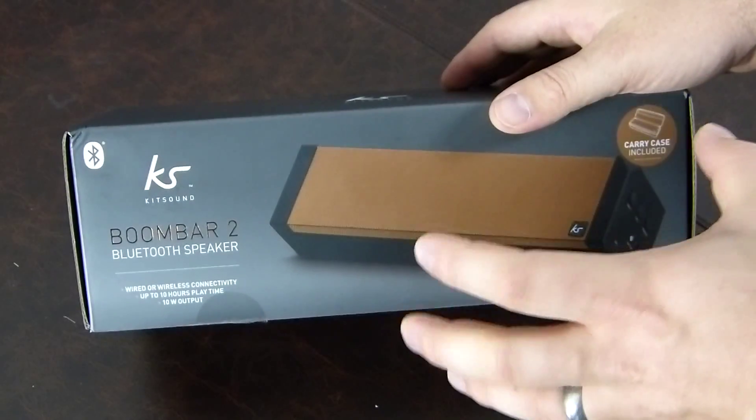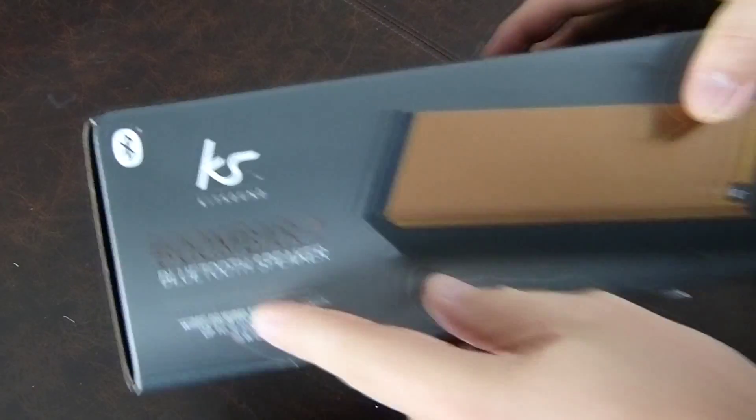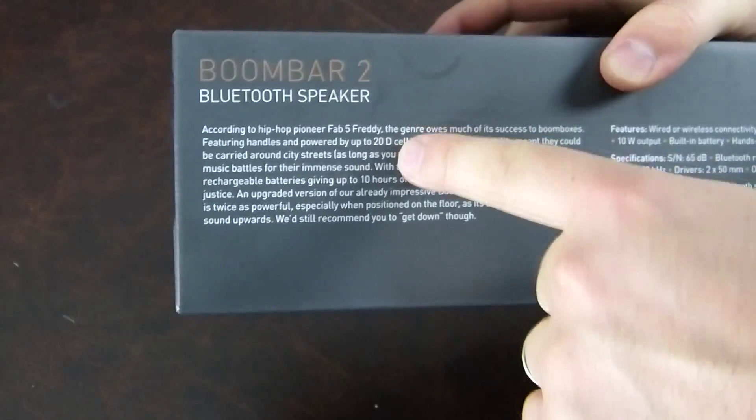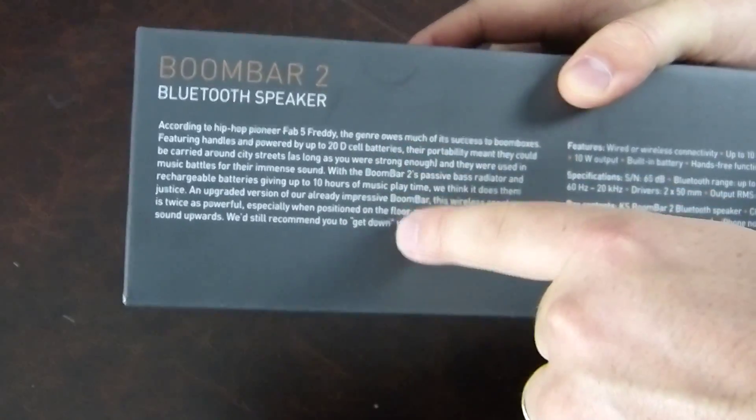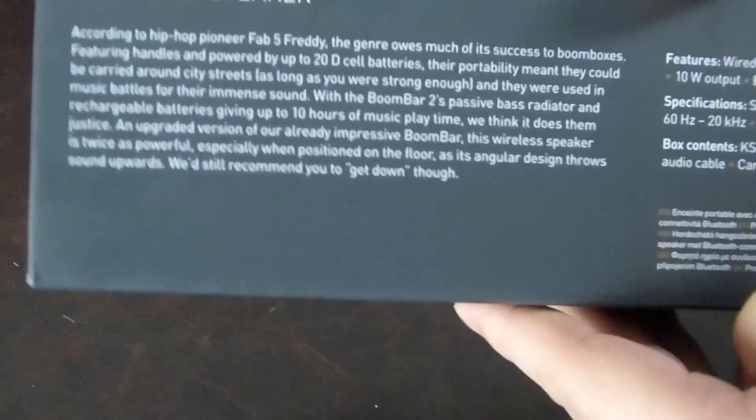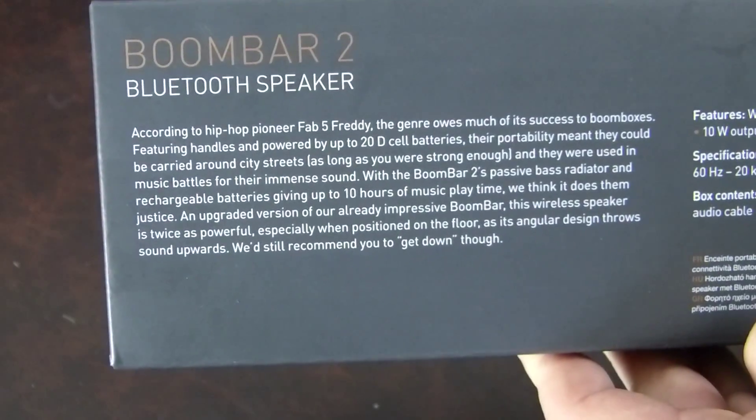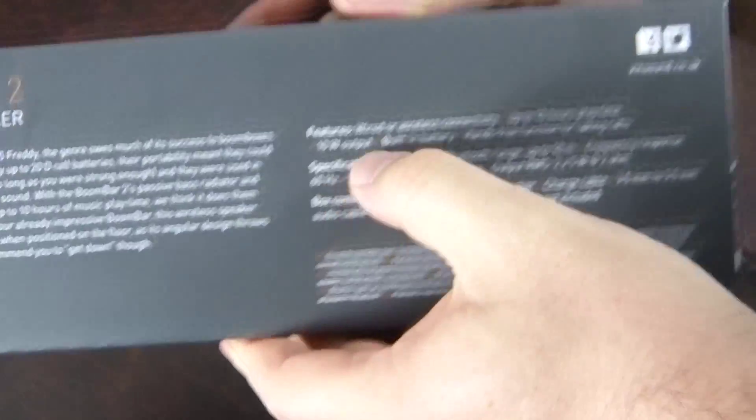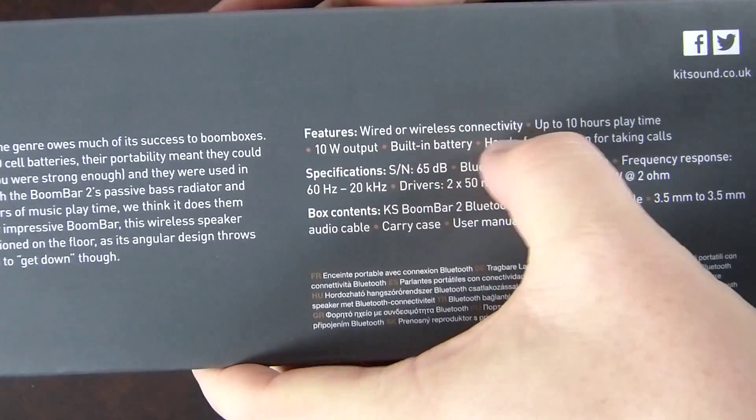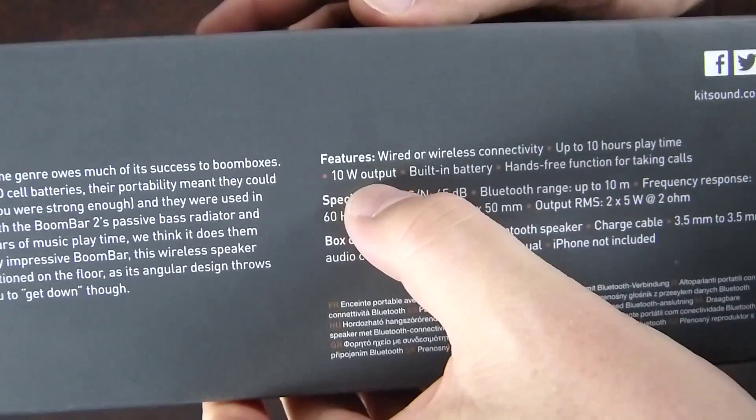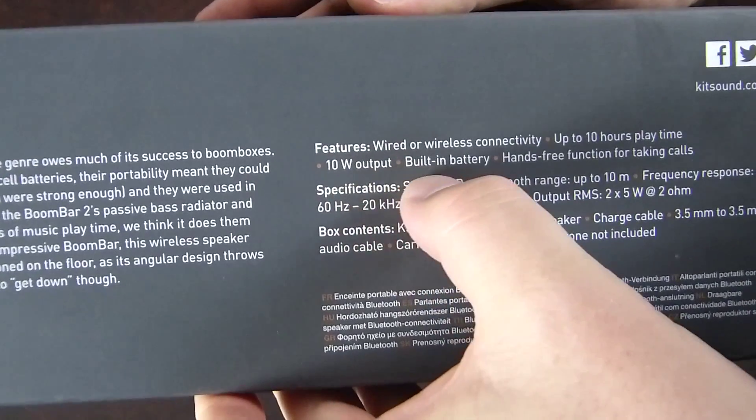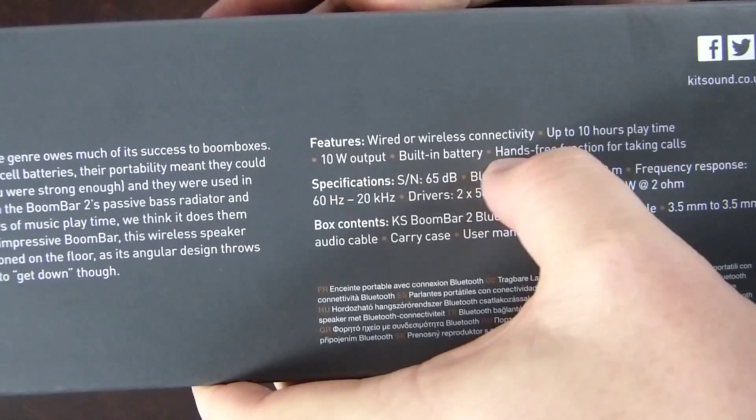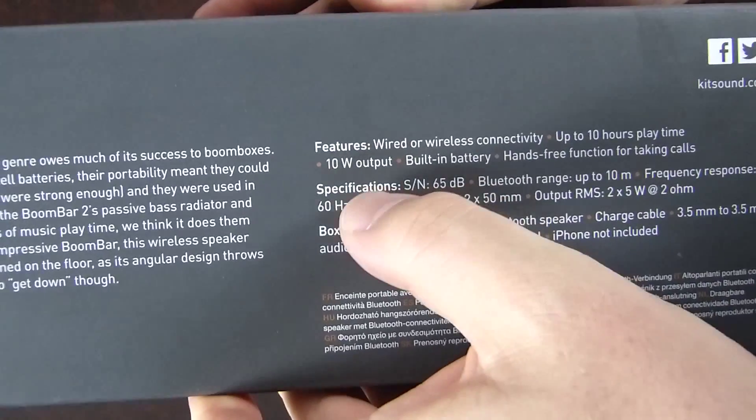With a 10 watt speaker inside, it says here that there's wired or wireless connectivity, 10 hours of playtime, and 10 watt output. There's nothing really on the side. On the back here we have Bluetooth speaker with a bit of a write-up there if you want to pause and have a read. I won't read it to you.